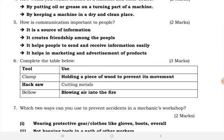Question five: how is communication important to people? It is a source of information. It creates friendship among people. It helps people to send and receive information more easily, and it helps in marketing and the advertisement of products.